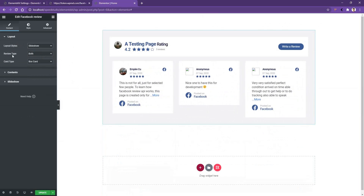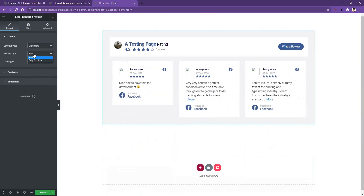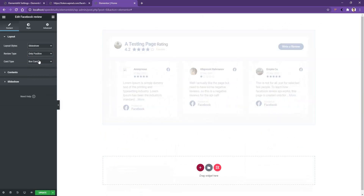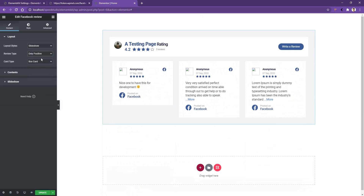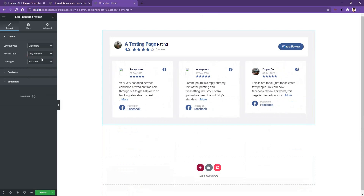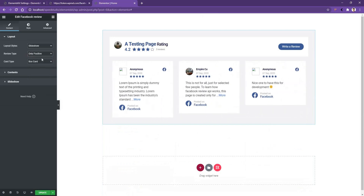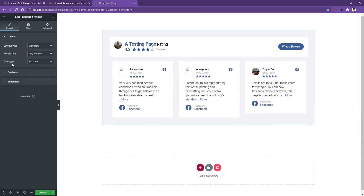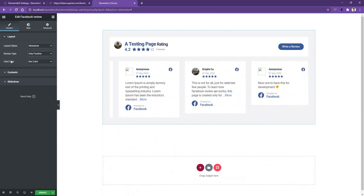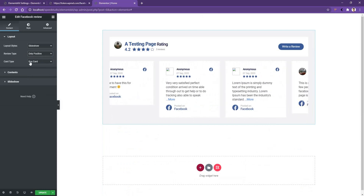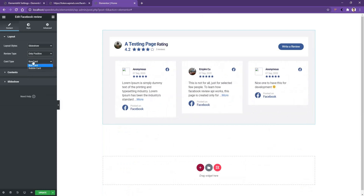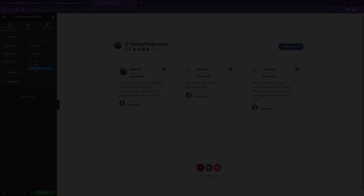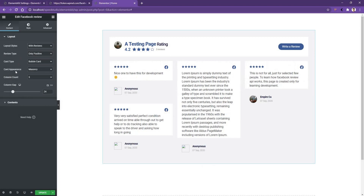You have the Review Type option: Both, and Only Positive — meaning you can show only positive reviews, or show both. By default it is set to Both. After that you have the Card Type — right now it is Box Card, but from here you can select Bubble Card.